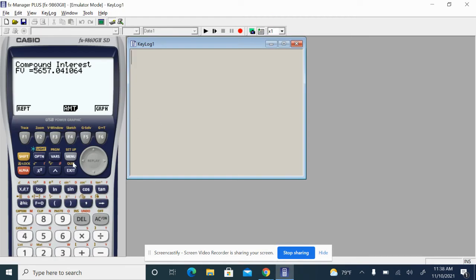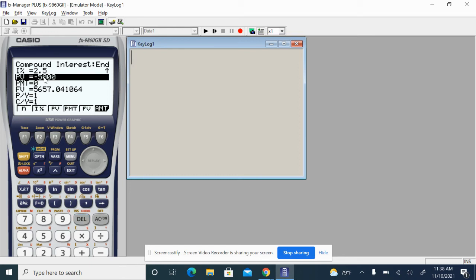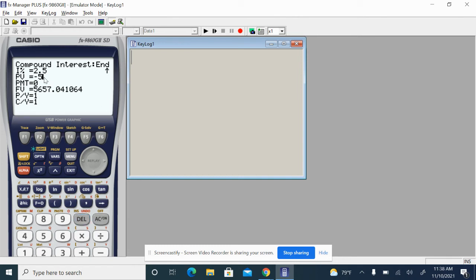All right. So now it's like, let's go back. The interest stays the same. Our present value is no longer 5,000. Our present value right here is at 5,657.04 because he's putting that amount of money in.